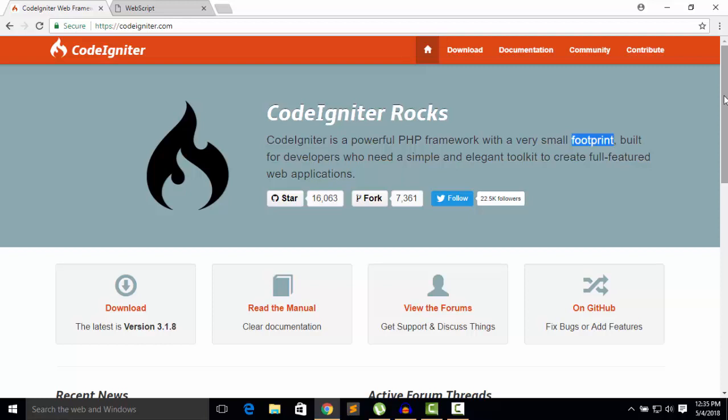Once you are aware of CodeIgniter's model-view-controller concept, then you can move to other frameworks such as another most popular framework which is Laravel. Sure, I will upload videos for Laravel after completing this CodeIgniter series and with a small project based on CodeIgniter.